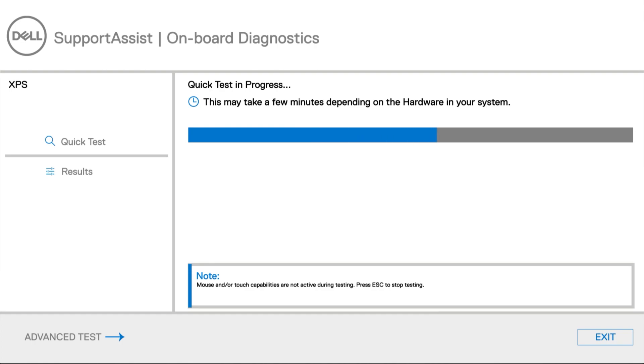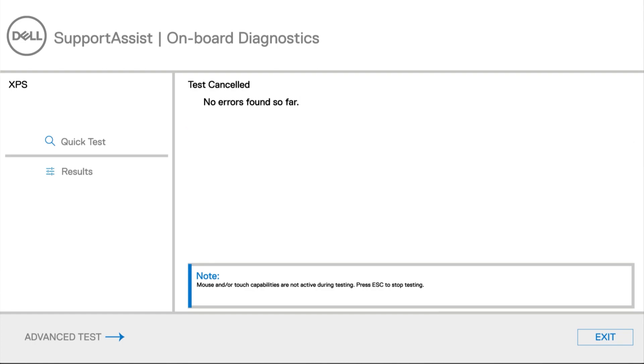If you receive an error or validation code, make note of it and provide it to an Alienware support specialist for assistance.